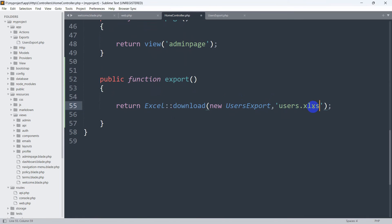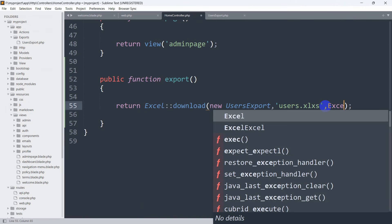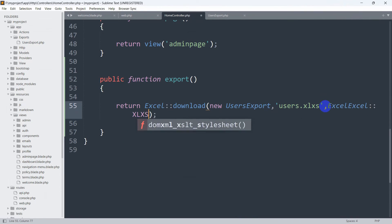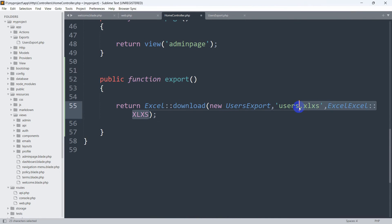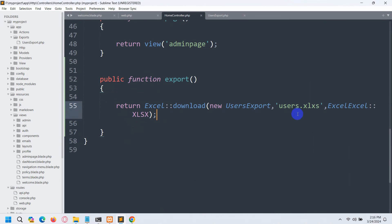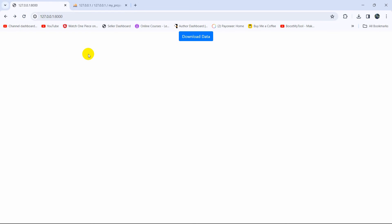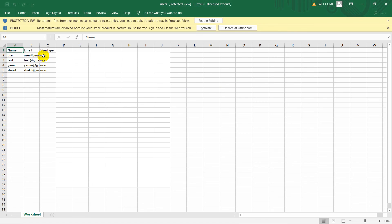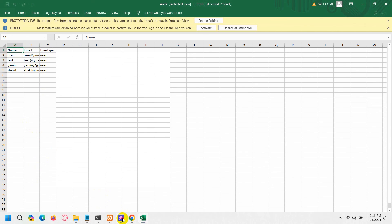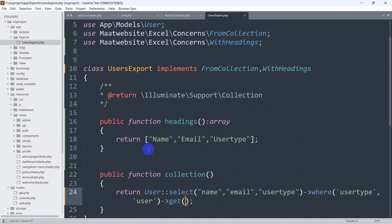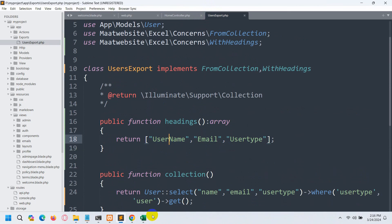This downloads a CSV file, but if you want to download an Excel file instead, go to HomeController and change 'users.csv' to 'users.xlsx', then add a second argument: Excel::XLSX. So the download call becomes: Excel::download(new UsersExport, 'users.xlsx', Excel::XLSX). Save it, go back to the browser, refresh, and click Download Data — there you can see the file type is now xlsx, which is an Excel file.